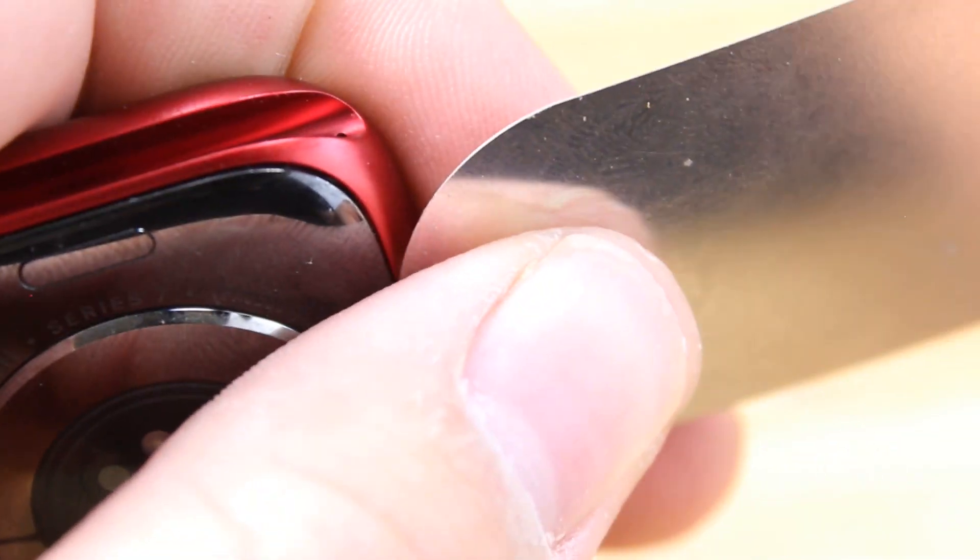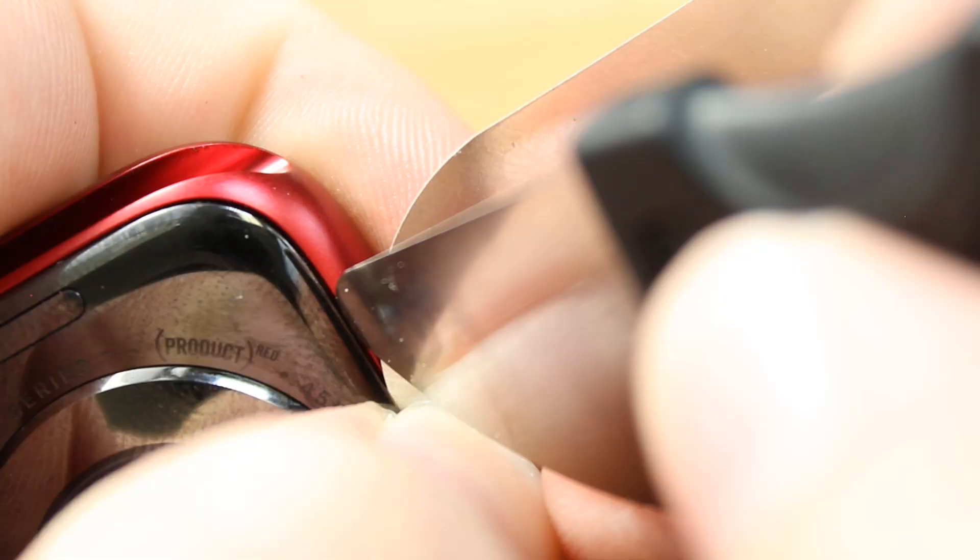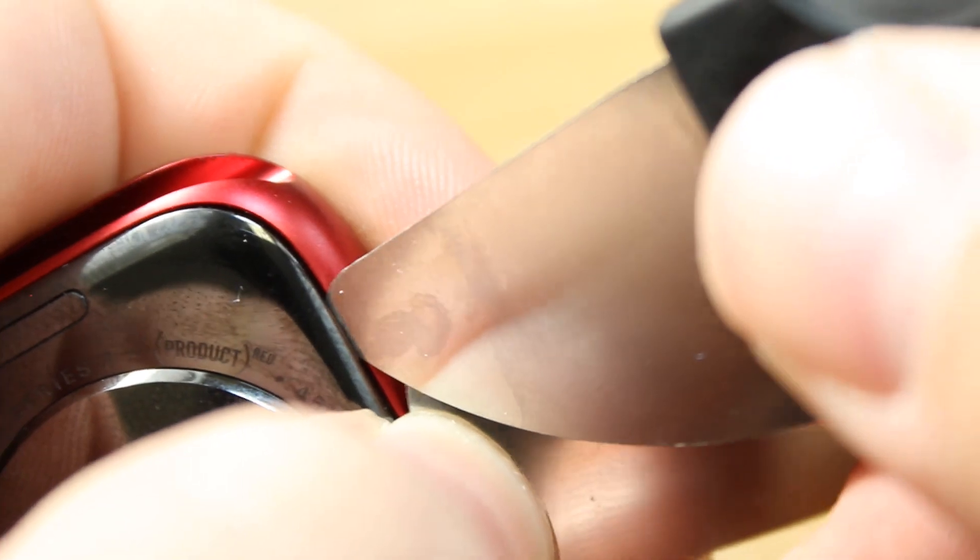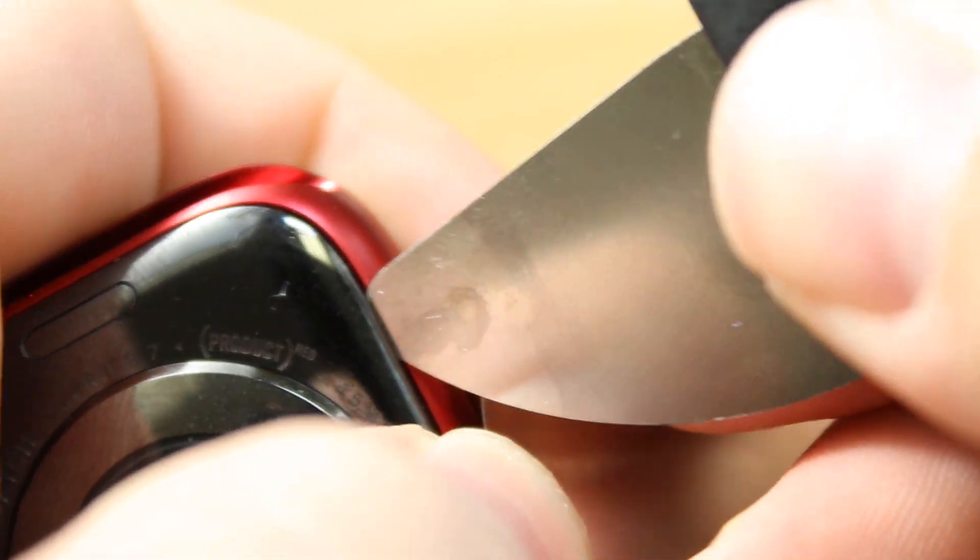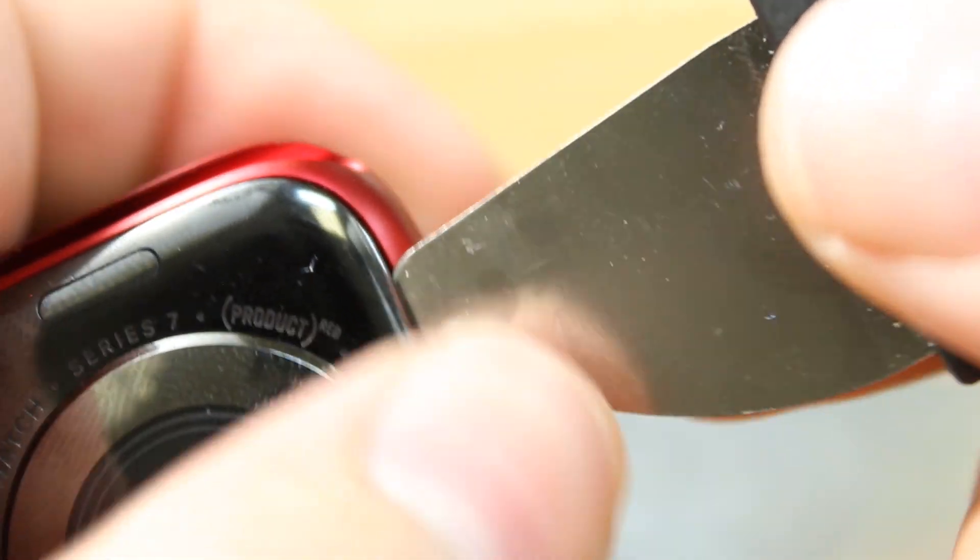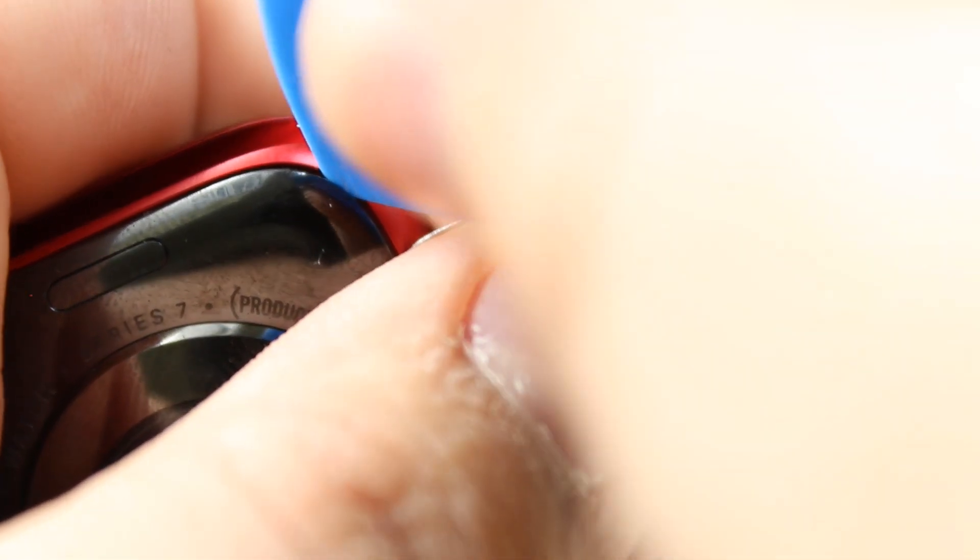Unfortunately, the crown is more secure this time around. It's tack welded in. It's not as replaceable as the previous models.